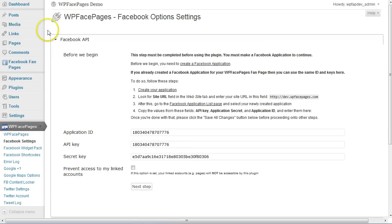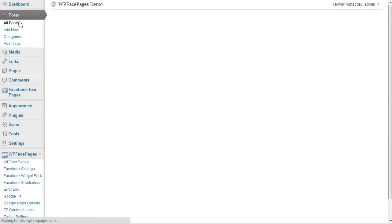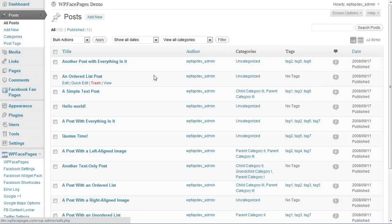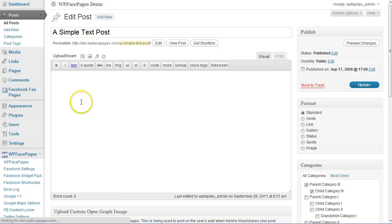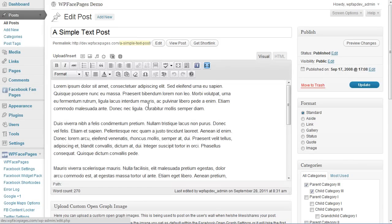Now we are going to the posts so I can show you how it looks like when you choose the different OpenGraph settings for each post. I'm going to edit a post here.